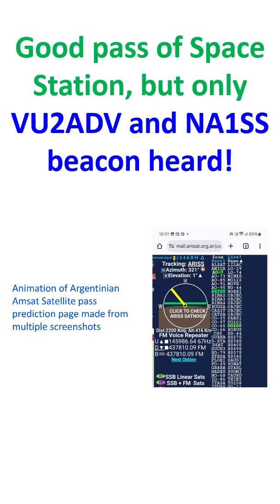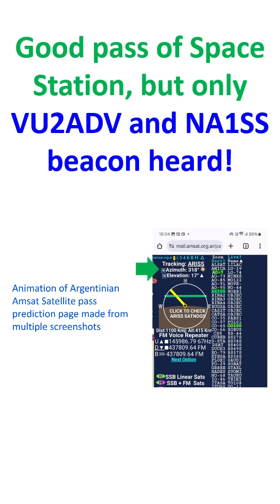This is an animation made from multiple screenshots. The clock face displays the direction with a yellow pointer and elevation with a green bar. Numerical display can be seen above that as azimuth and elevation. Below the clock face, instantaneous Doppler correction is seen for both uplink and downlink.